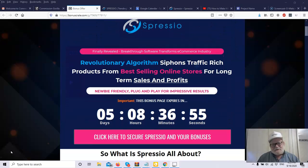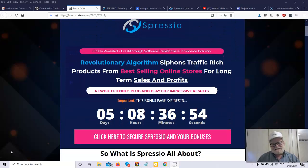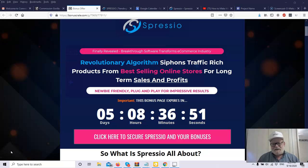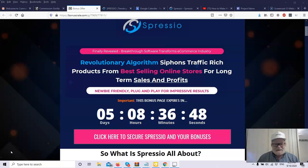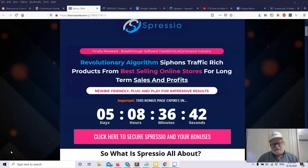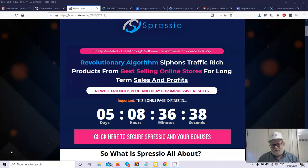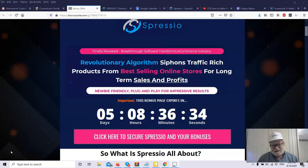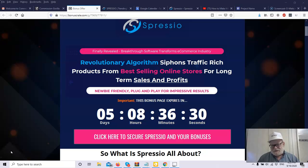So what is Spressio? Finally revealed, this is a breakthrough software which will transform the e-commerce industry. So if you're in e-commerce or you want to get into e-commerce, this product will have some special interest to you. Revolutionary Algorithm siphons traffic-rich products from best-selling online stores for long-term sales and profits. It is beginner-friendly and it's really plug-and-play impressive results.